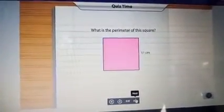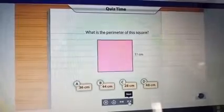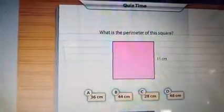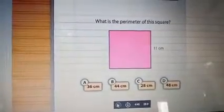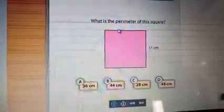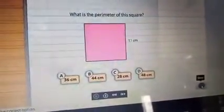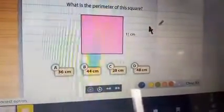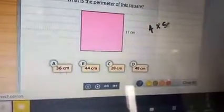What is the perimeter of a square whose side is of length eleven centimeters? Click the correct option. Children, they ask for the perimeter of this square with side eleven centimeters. The square has four sides, so we need to add eleven four times, or use the formula: four times the side.